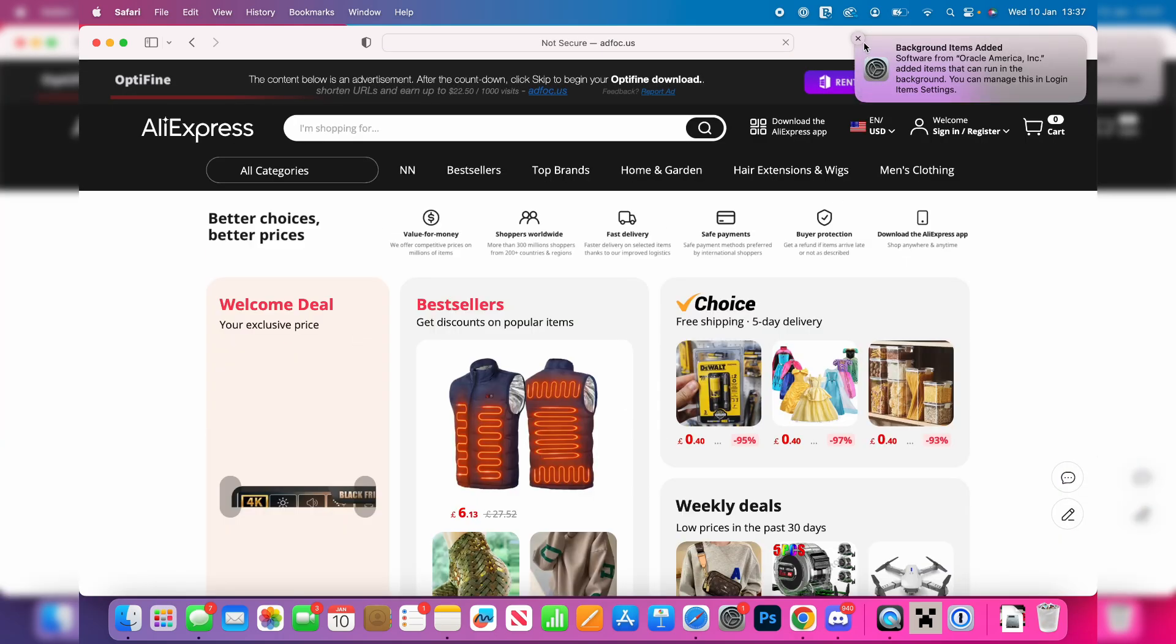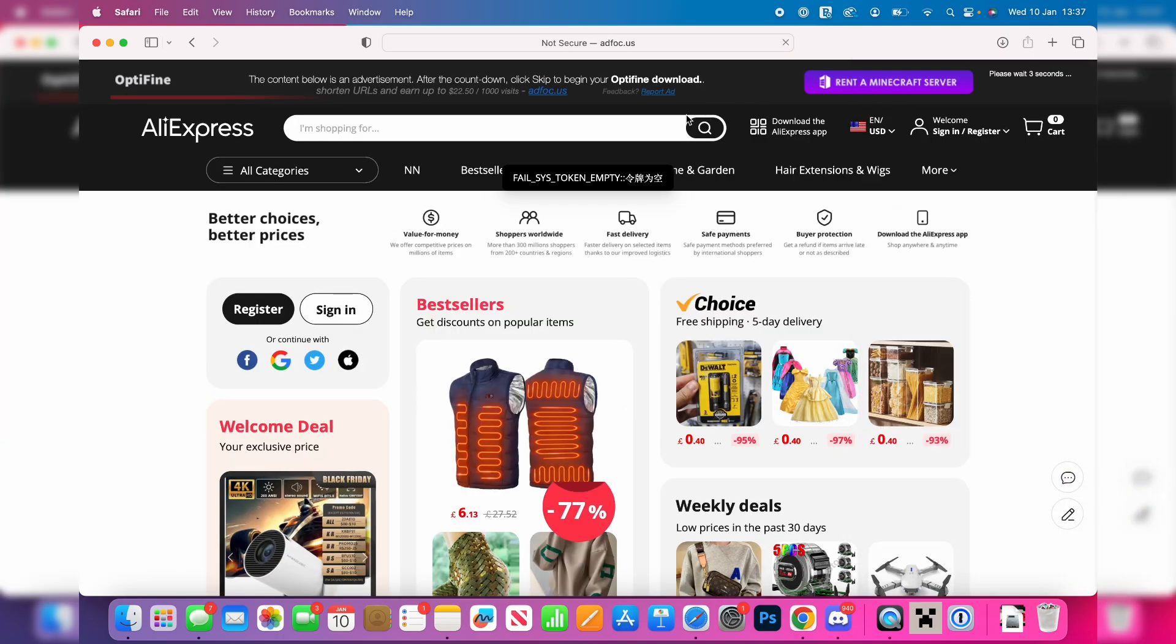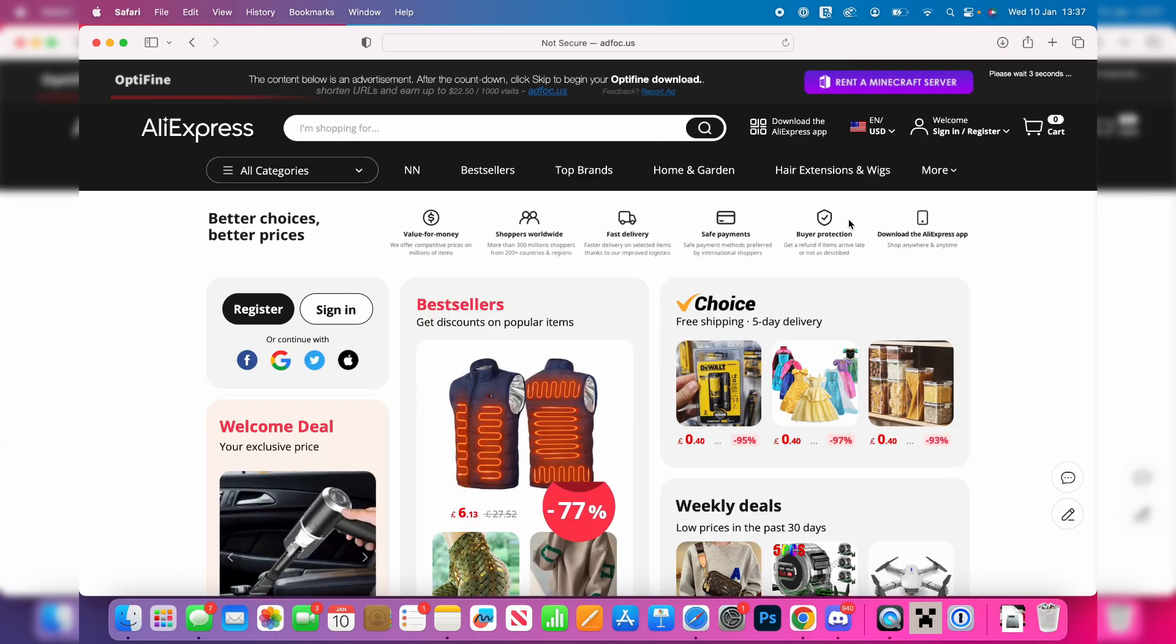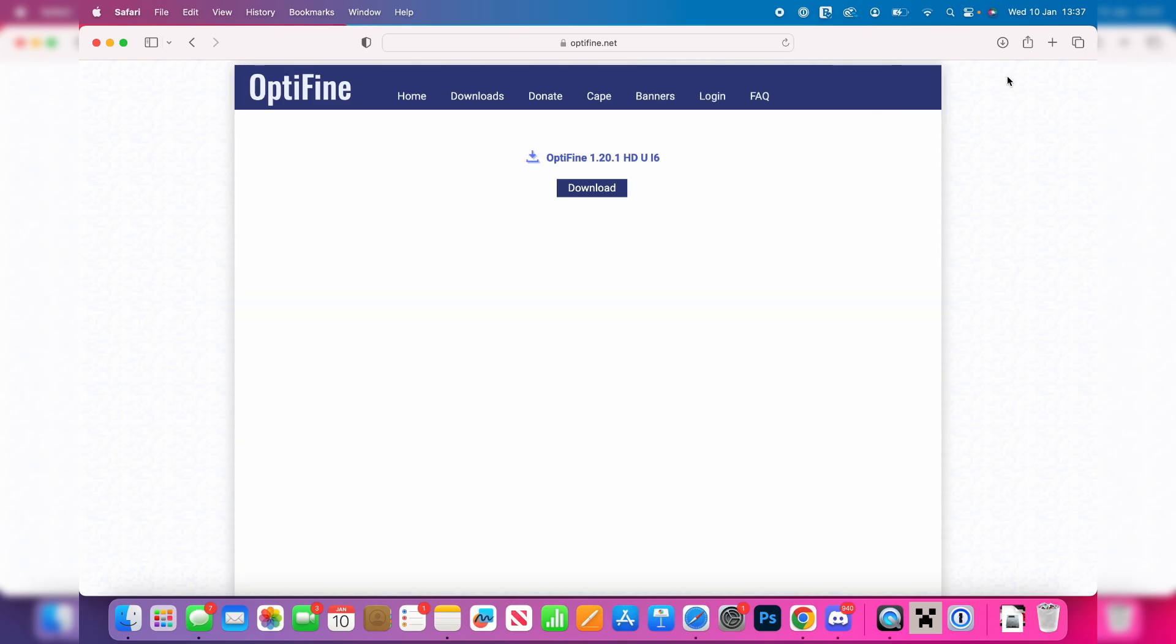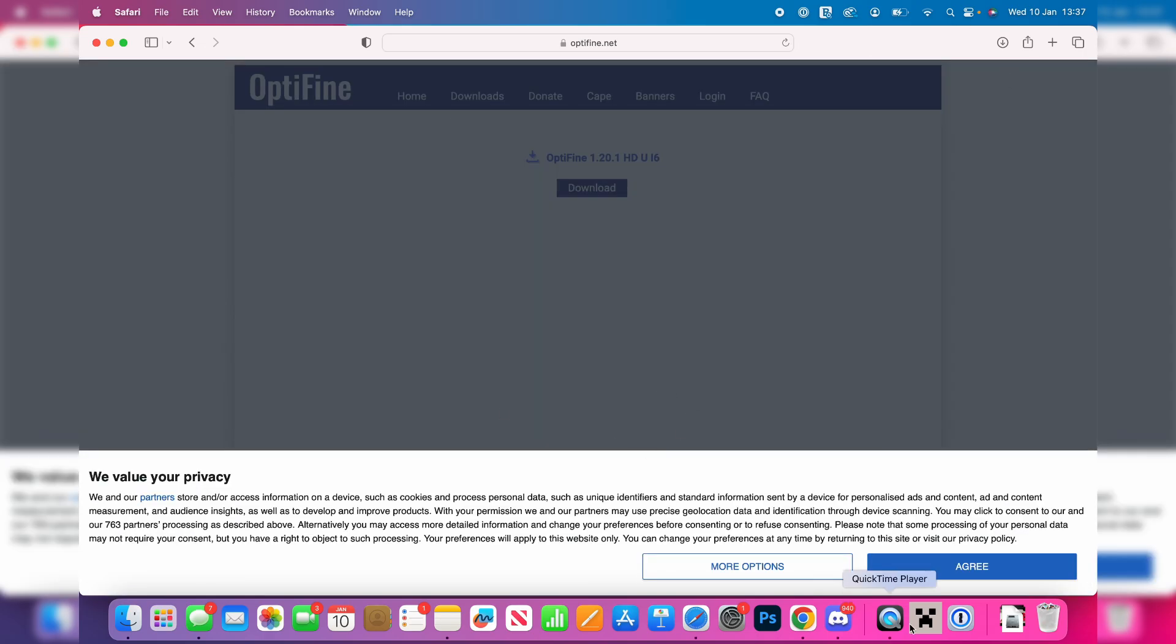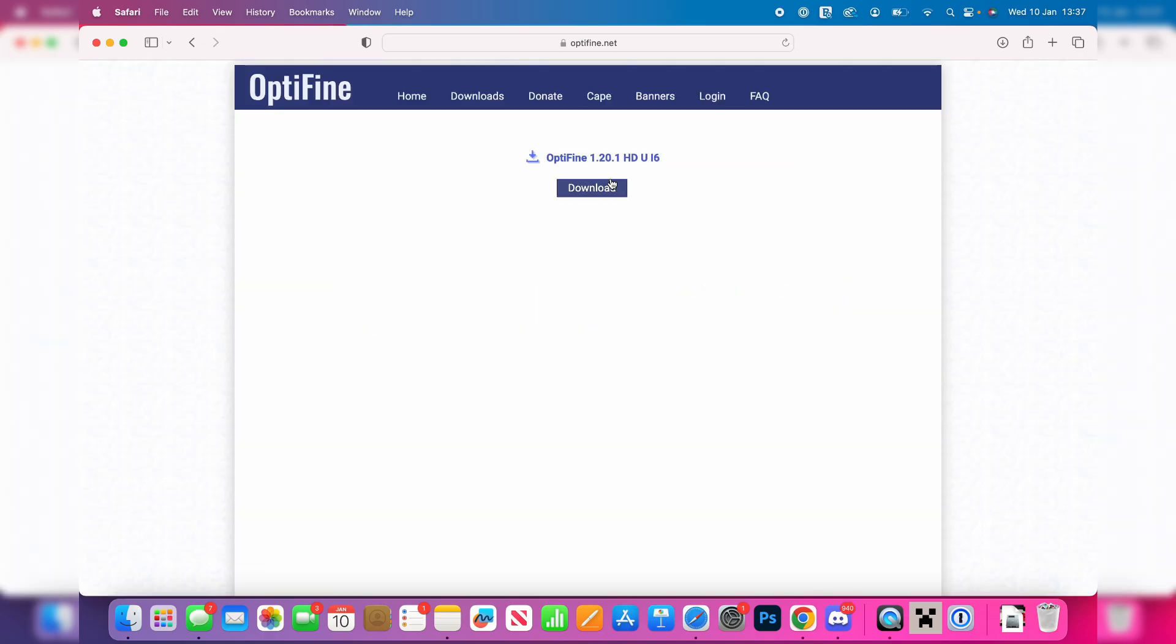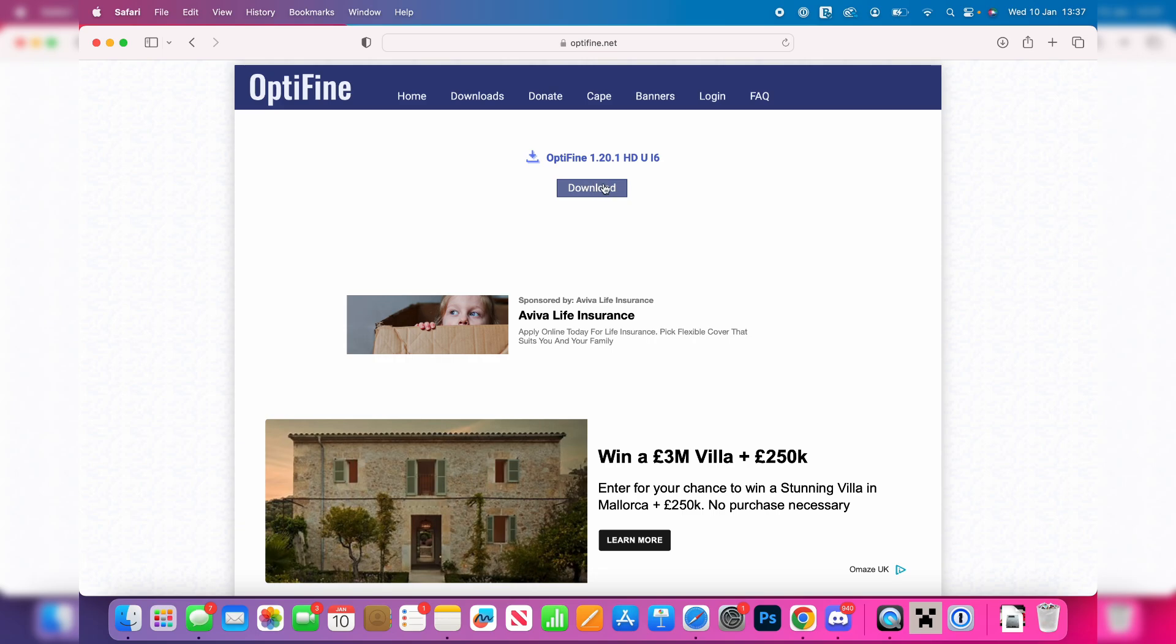Now you are going to be taken to an ad wall. So just be aware if there's any download buttons here, this isn't for Optifine, it's for the ad. You want to click on the skip button in the top right and you'll then be taken to the download page and then you can go and click on download just here and the download should now go and happen.